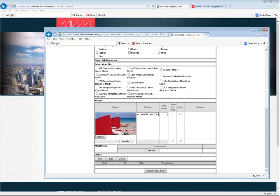If we were adding more pictures, which you can add more than one, you can choose a sort order here. We do want to show it on web. It's not a logo, so we're not going to put anything there. And the category, we can't categorize it as anything, so we'll leave it just like that.